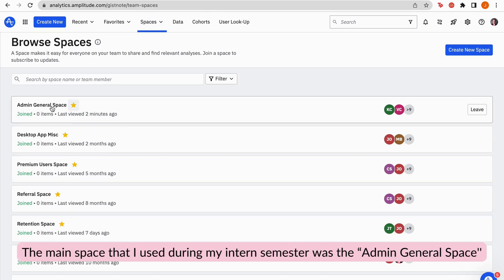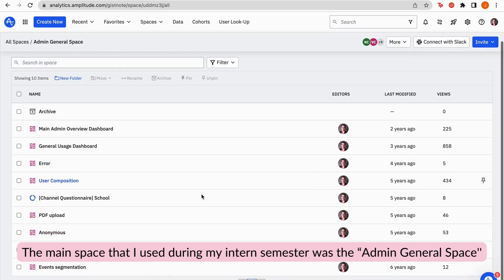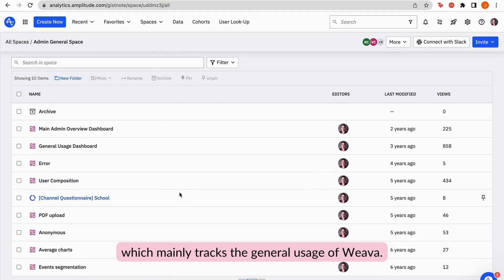The main space that I used during my intern semester was the admin journal space, which mainly tracks the general usage of Weva.